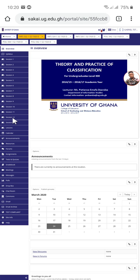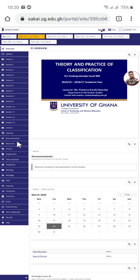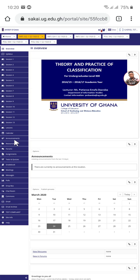These are the slides. We have sessions 1 up to 13, and then we have calendar, announcement, resources, forum, assignment, tests and quizzes. Announcement is just like what I said earlier. If you have a notification, you'll come to announcement and see it there if it's for that particular course.